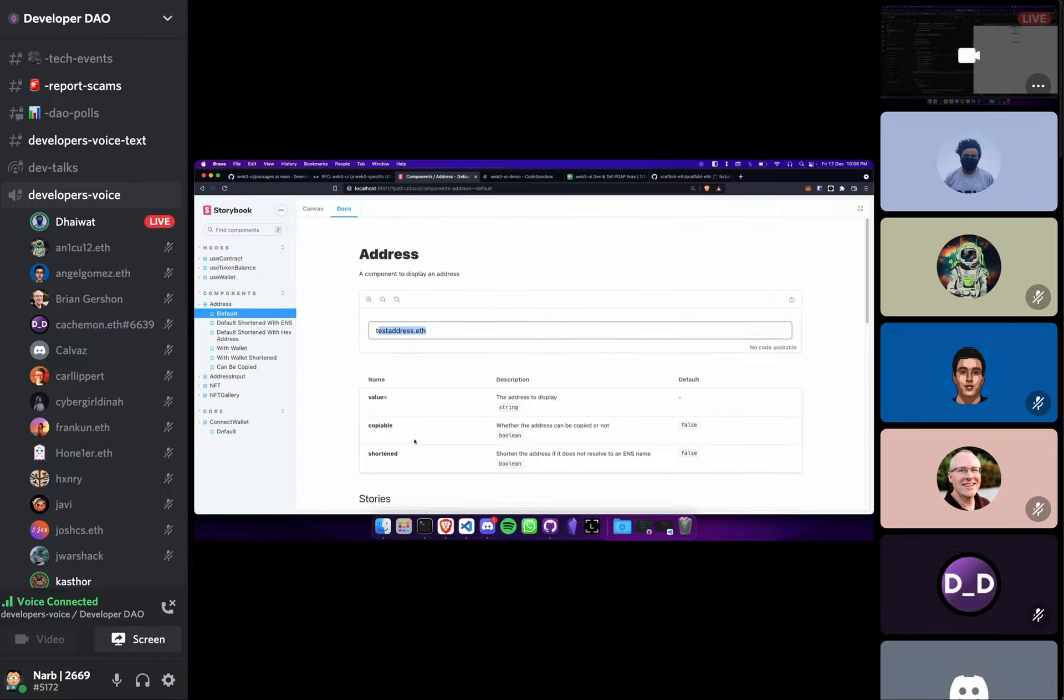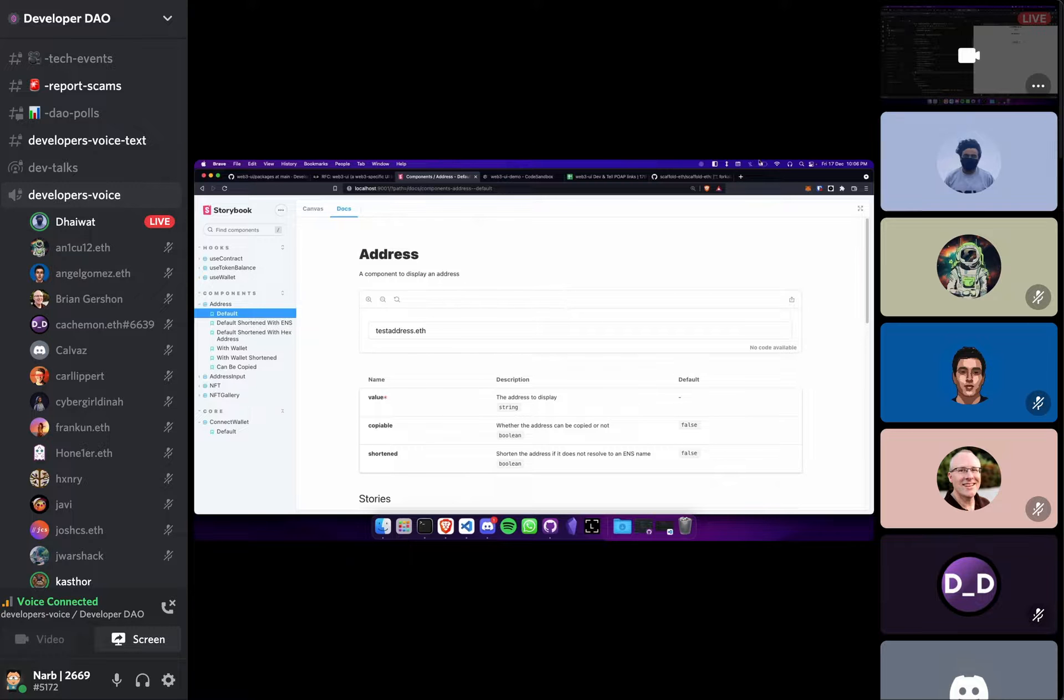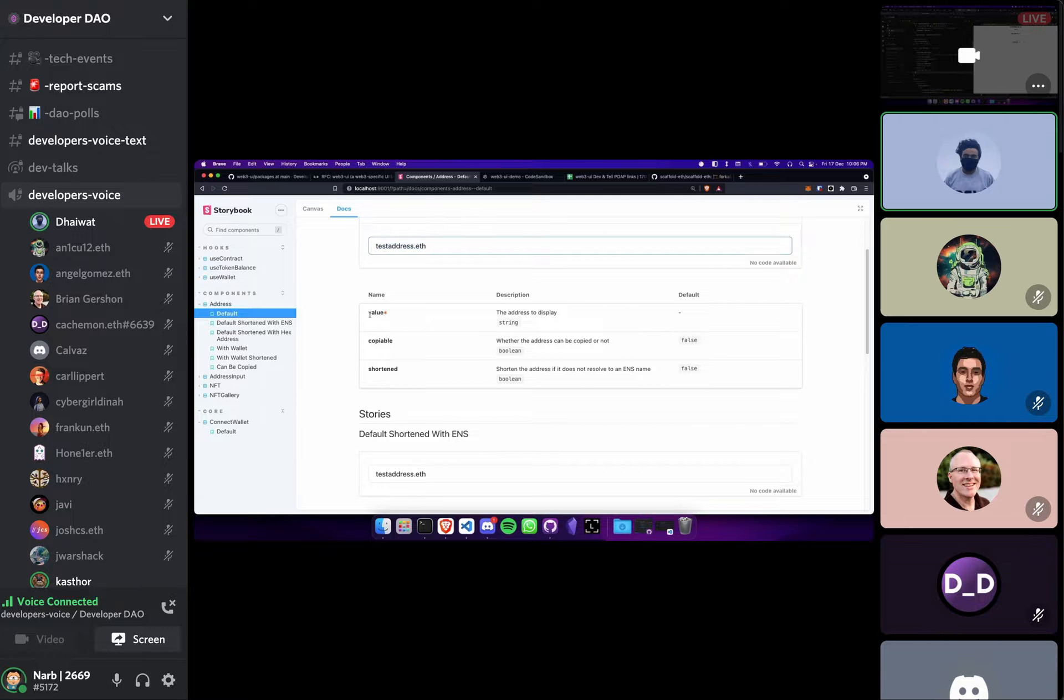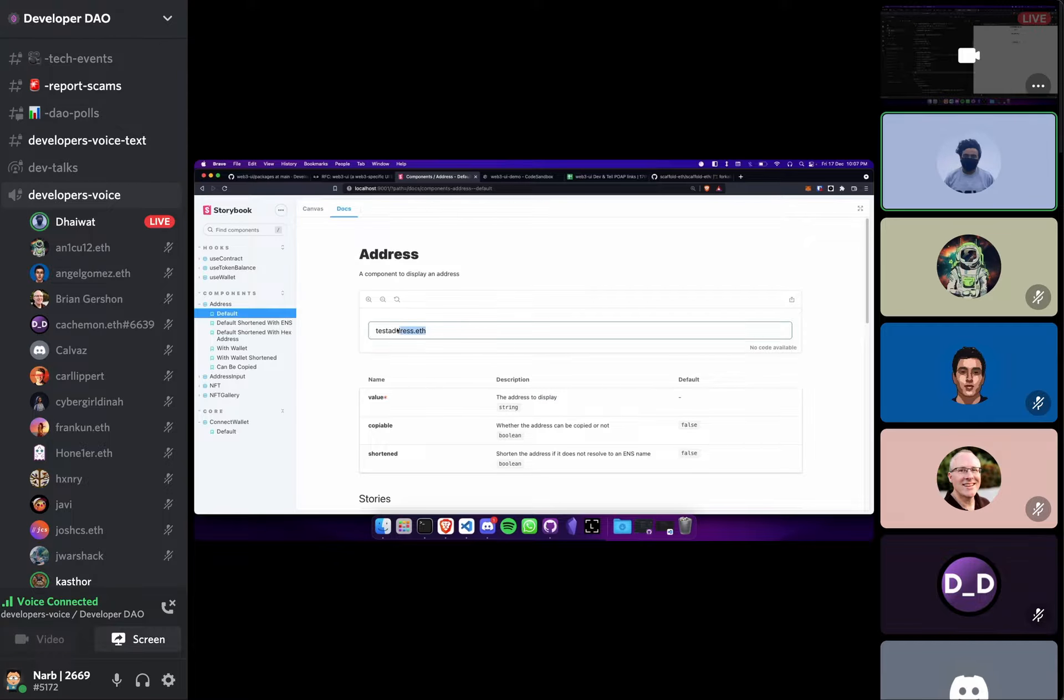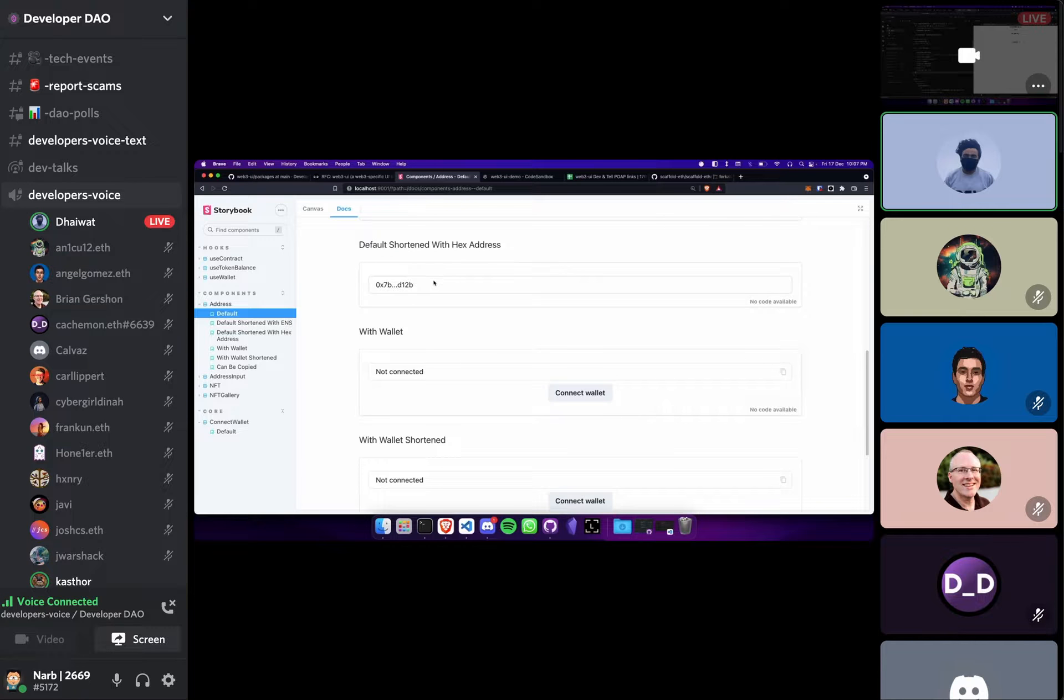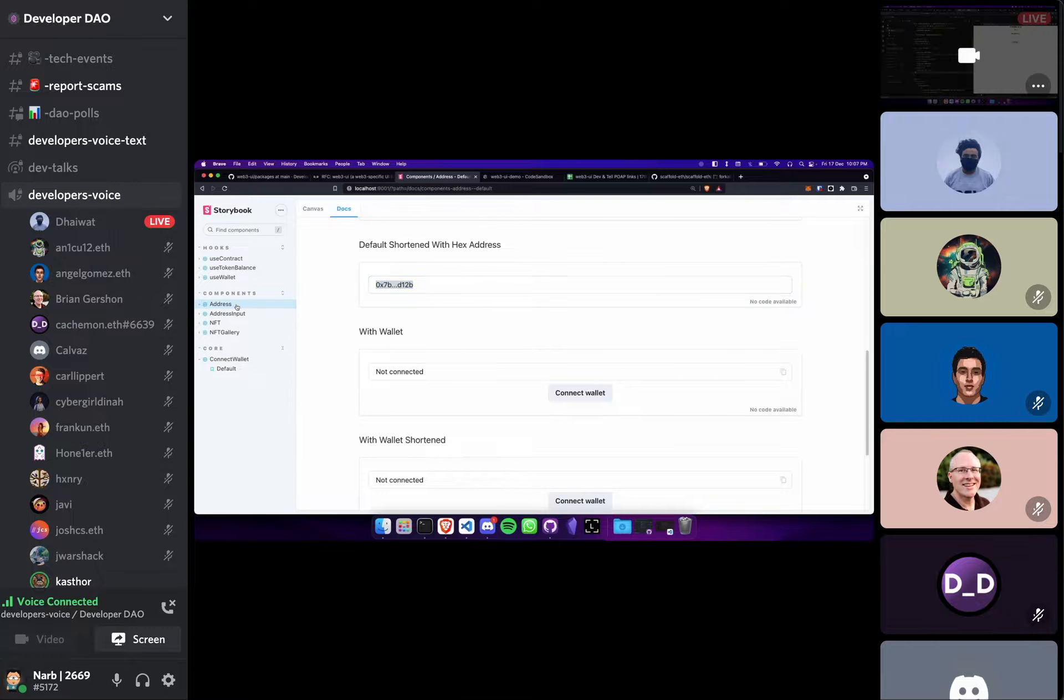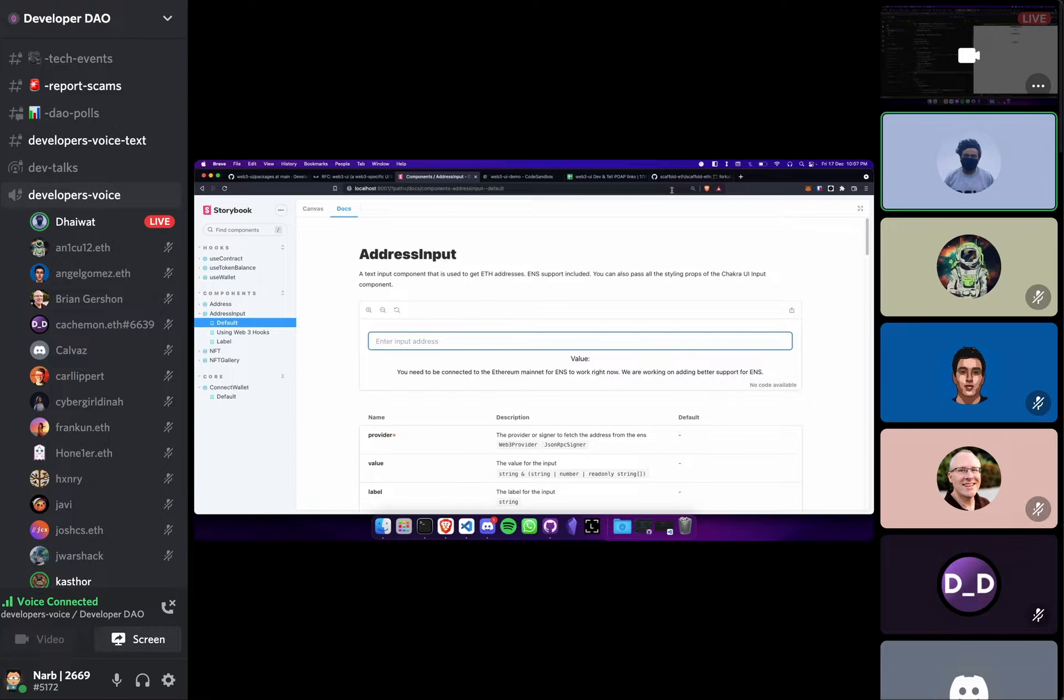So the first thing we created was having something that just literally displays an Ethereum address. So if you pass in an Ethereum address to this component it will try to resolve the ENS related to that address. If it finds an ENS it will just show that ENS, otherwise it will show a shortened version of that address.